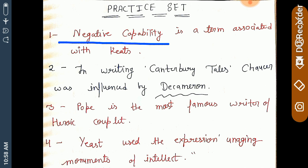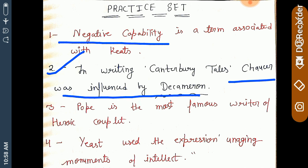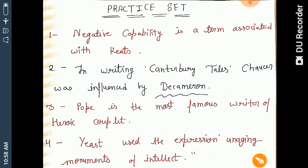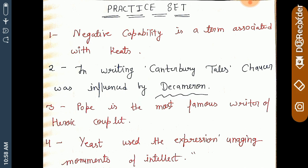In writing Canterbury Tales, Chaucer was influenced by others. Canterbury Tales is Chaucer's most famous work.